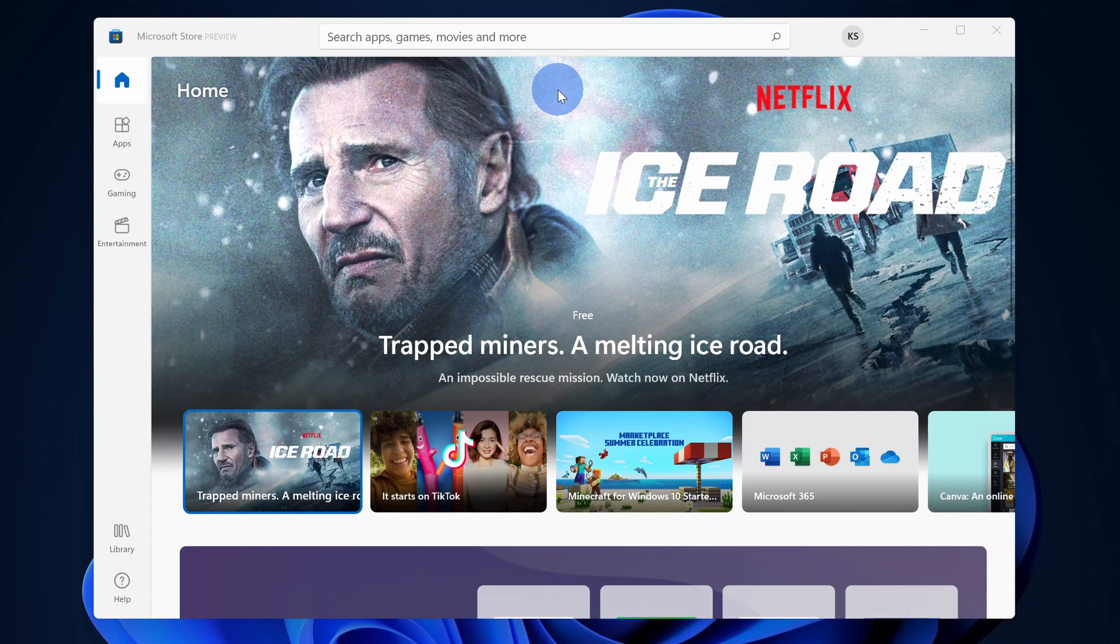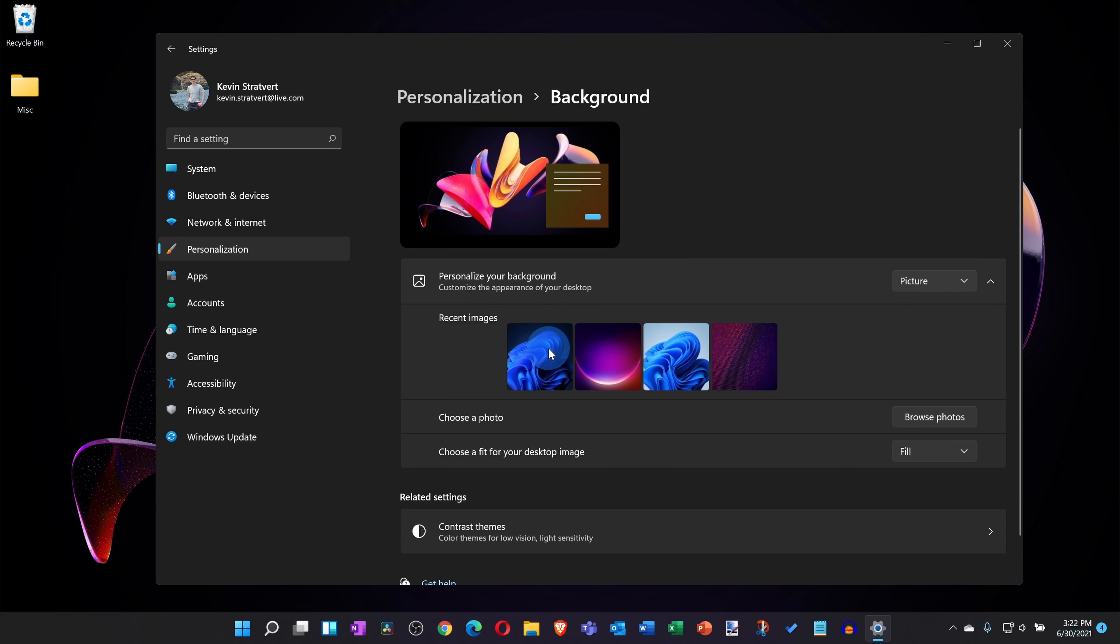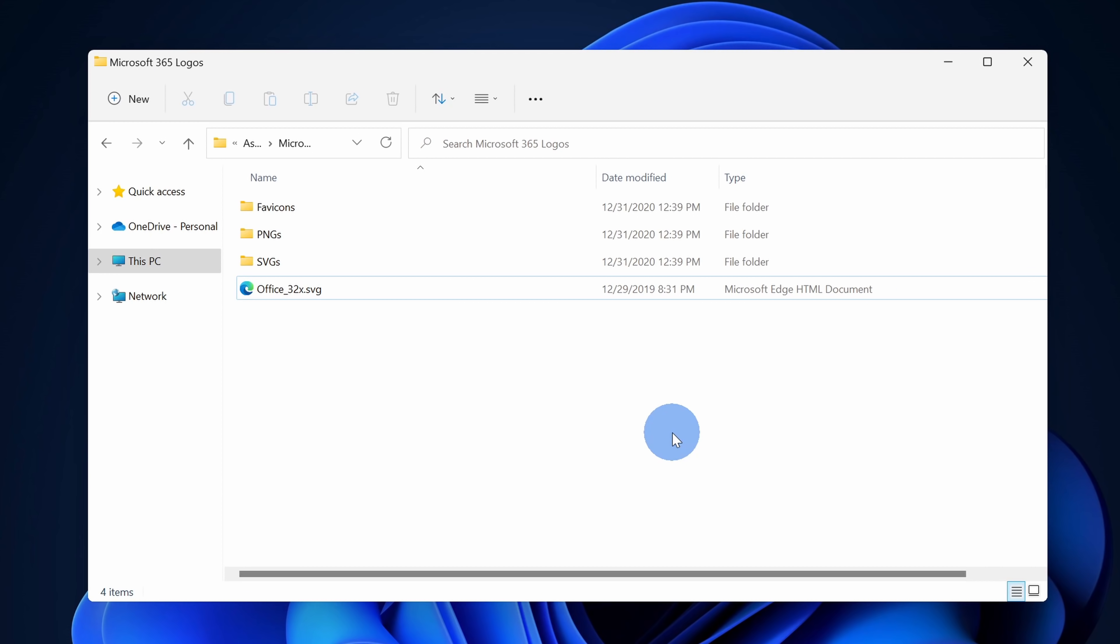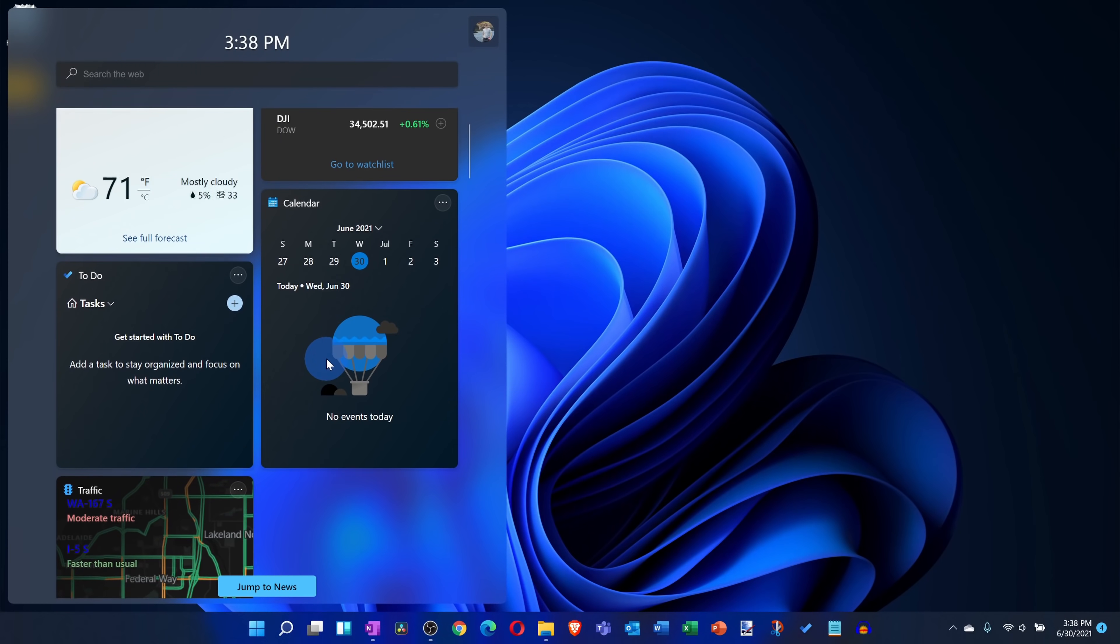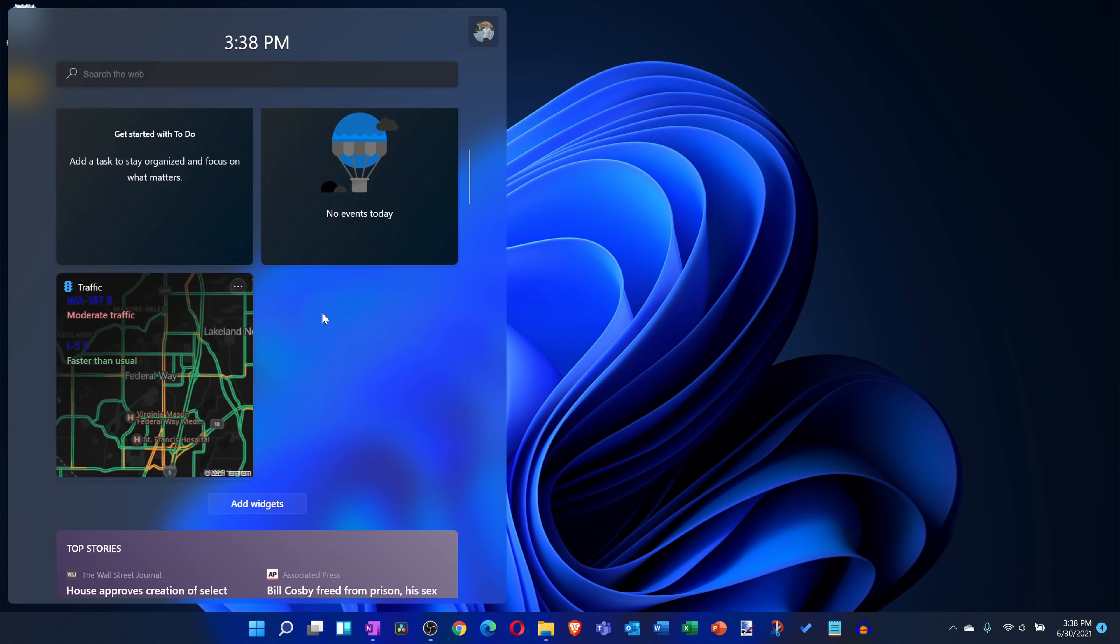In this video, we're going to look at everything that's new including the Microsoft Store, settings, the new file explorer, widgets, and the list goes on. Alright, let's jump on the PC.